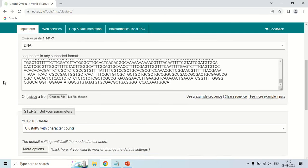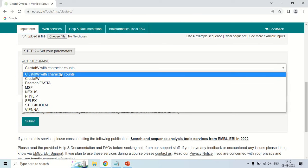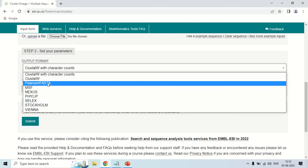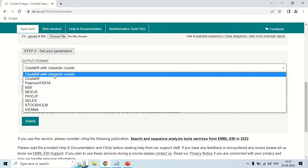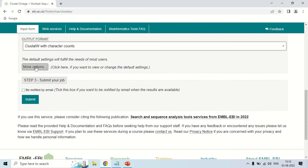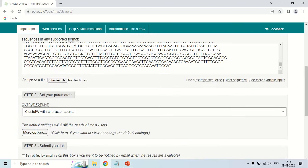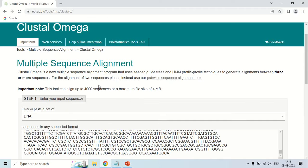The next option is to choose the output format. If you click here, there are many options like ClustalW, Pearson, and FASTA — you can choose either of them according to your need. I am choosing the first one, which is ClustalW with character counts. There are some other options under the 'More Options' button, but these default options above are sufficient for most users. I am going to proceed with the default options.